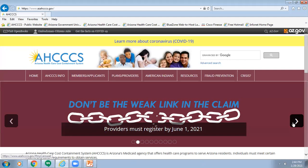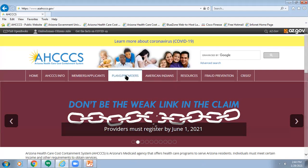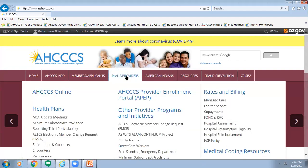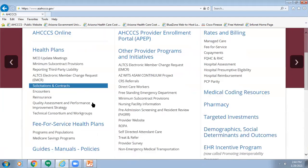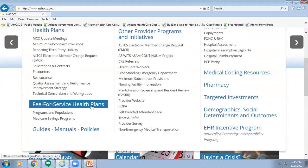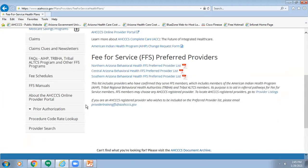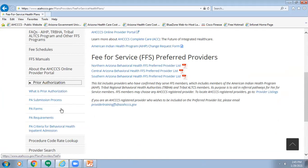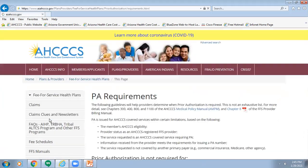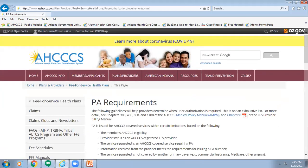To begin, we will show you how to navigate to the Prior Authorization Requirements webpage. First, click on the link Plans and Providers. On the left-hand side of your page, scroll down and select Fee for Service Health Plans. On the left-hand side, scroll down again and select the tab Prior Authorization. Next, select the tab Prior Authorization Requirements. You have now navigated to the Prior Authorization Requirements webpage.